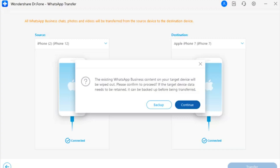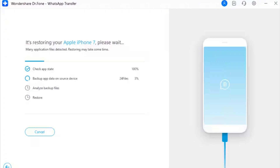Step 2 — Set Up the Destination Device: A prompt will appear on the screen asking you to keep a backup of your WhatsApp Business data on the destination device. Click Backup to keep a backup of all previous data, or select Continue to proceed.